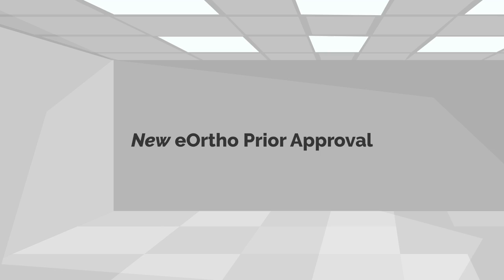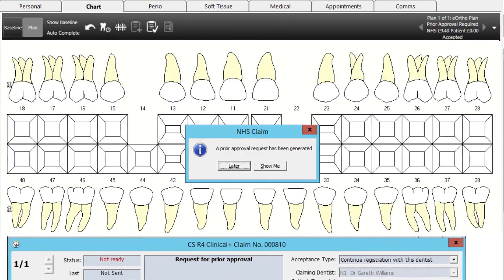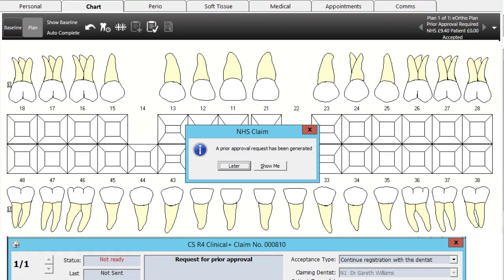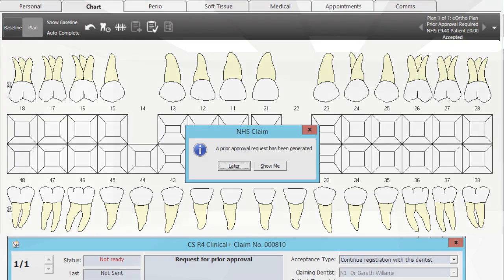eOrtho Prior Approval: Build the ortho course and be informed once prior approval is required. This falls into the existing prior approval workflows of CSR4 Plus for consistency between dental and orthodontic prior approval messaging.